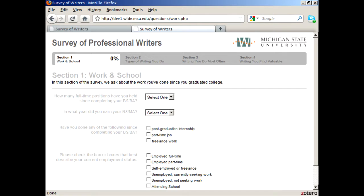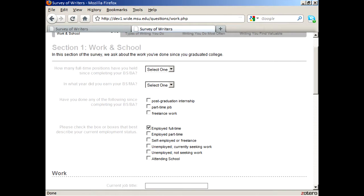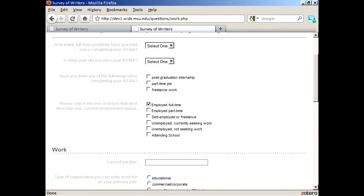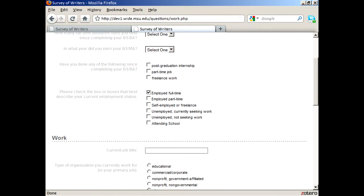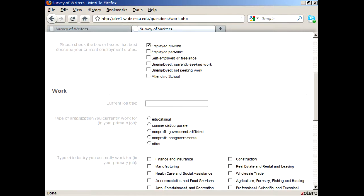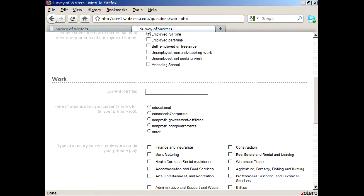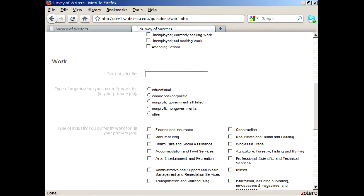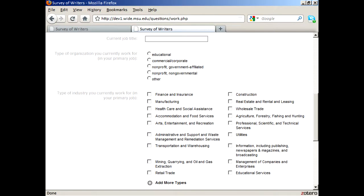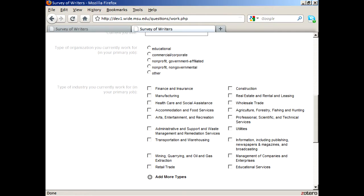The first major section of the survey focuses on employment history. Notice how the survey is adaptive — that is, the way questions appear is based on responses to earlier questions. We hope this makes the survey experience more streamlined for participants.